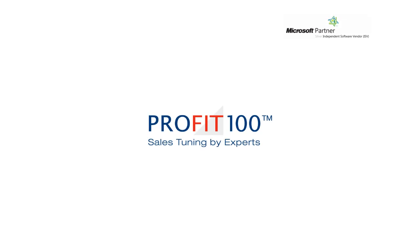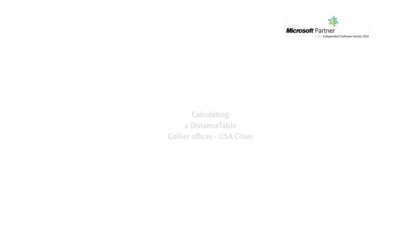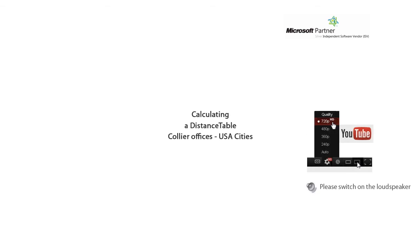Welcome to Profit 100 Sales Tuning by Experts. We present Microsoft MapPoint for Realtors, calculating a distance table between the Collier offices and cities in North America.